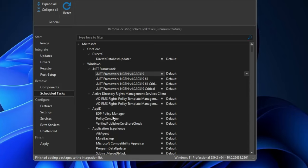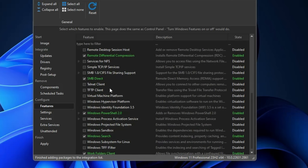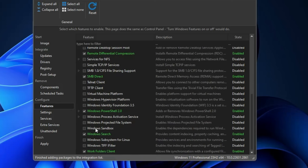Now let's move to the Configure section. The very first option is Features. Here you will find all features — enabled ones are shown in green and disabled ones in gray. It's up to you to enable or disable anything. Spend some time here. For example, if you don't need Windows Sandbox or Windows Search, go ahead and uncheck them.